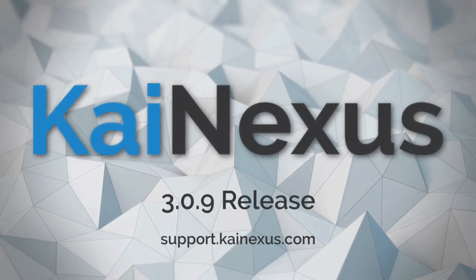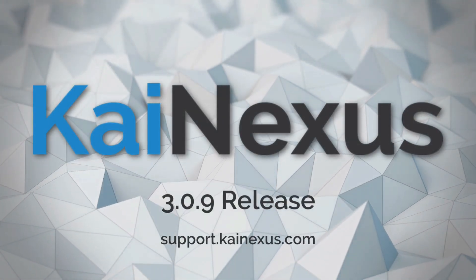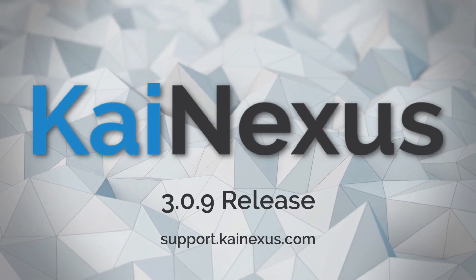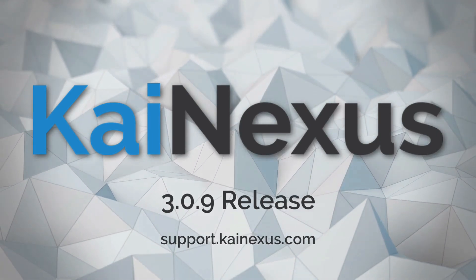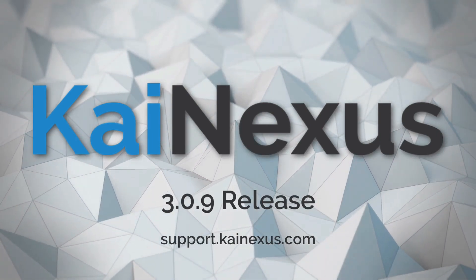Hi there, this is Adam Darnell with Kinexus. In this video, we'll be taking a look at some of the new features and improvements that version 3.0.9 brings to the system.